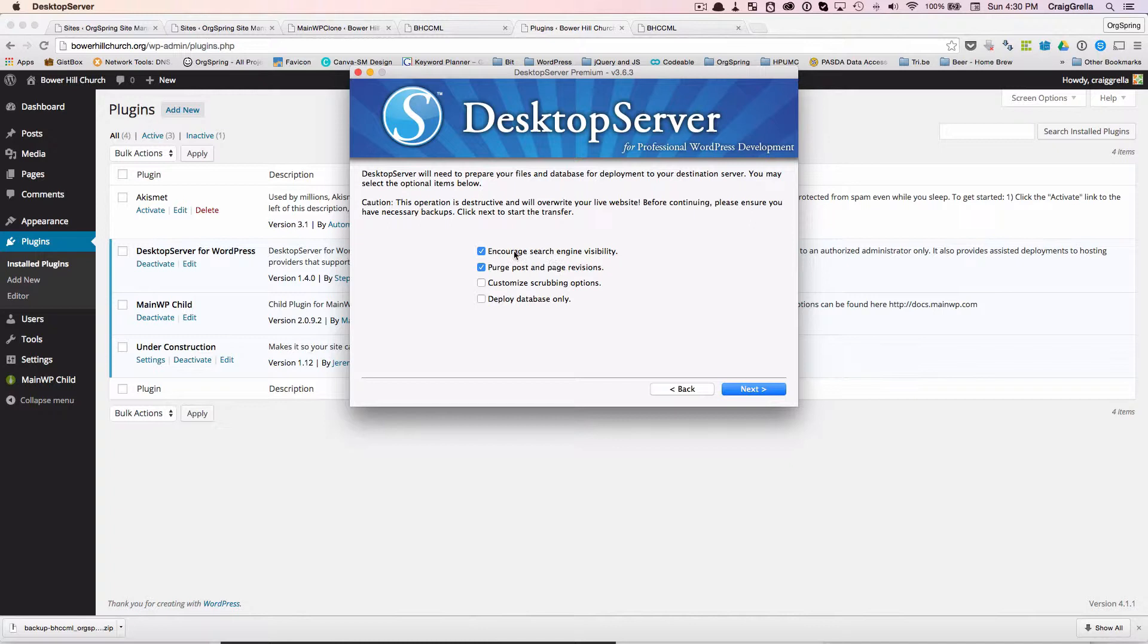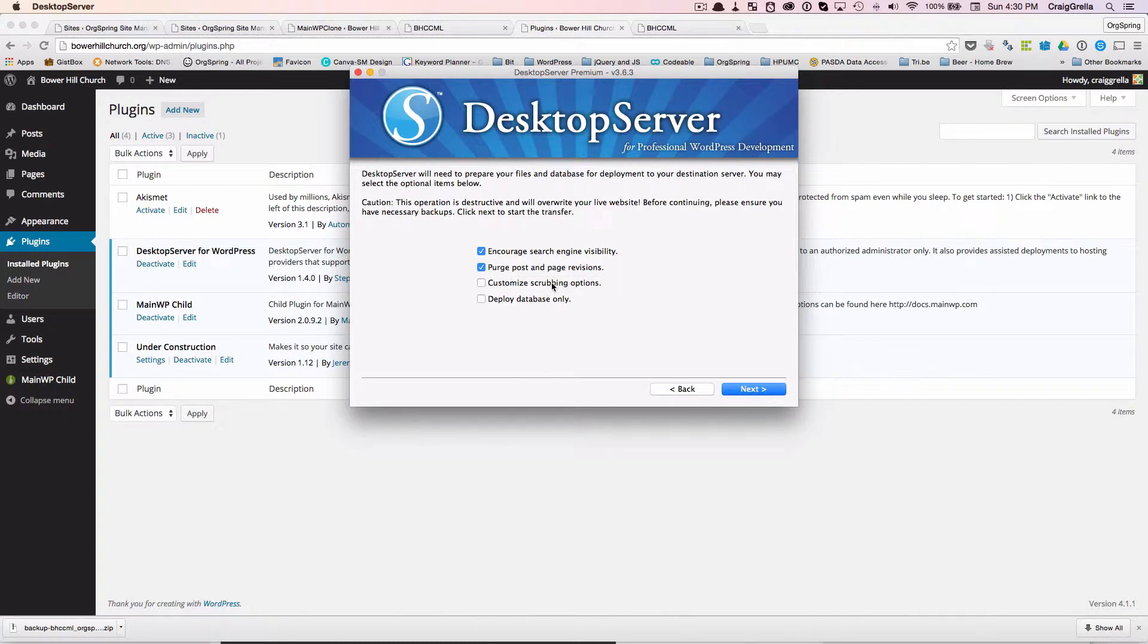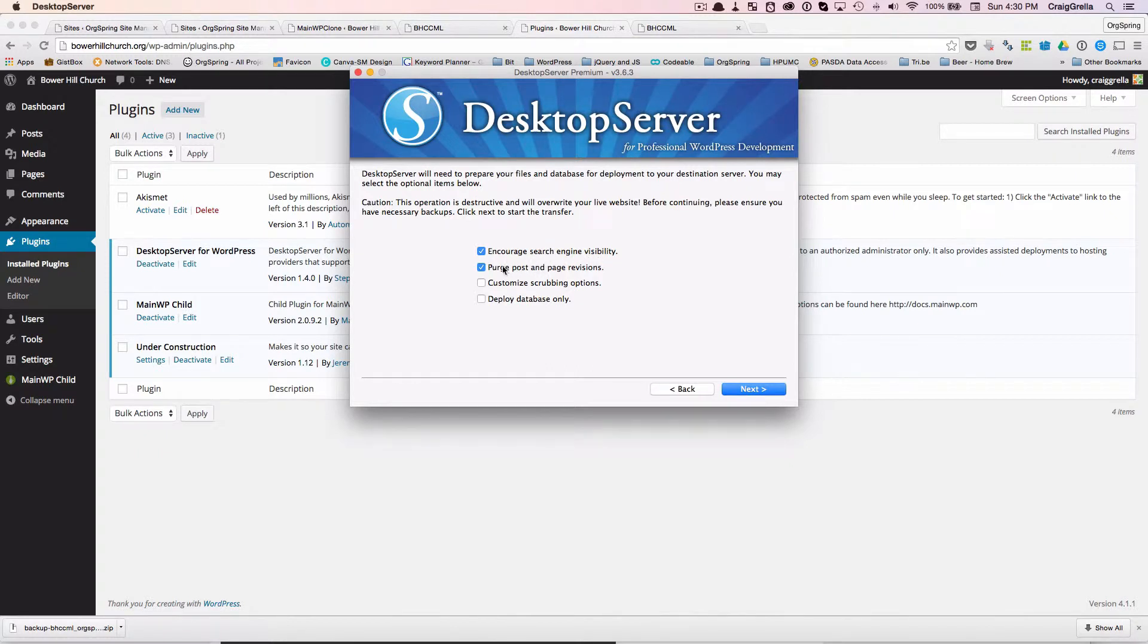Now, you have the options to turn off search engine visibility. Right here, it's telling us to encourage search engine visibility, which is what we want. We will purge post and page revisions from the old site. And then you could also do some customized scrubbing options. You could change names of how it's going to change URLs and links in the database. But what you will find is Desktop Server does a very good job of doing that. So we're just going to click on these first two options here. Encourage search engine visibility and purge post and page revisions. And we will click next.